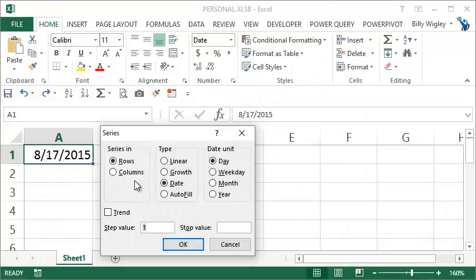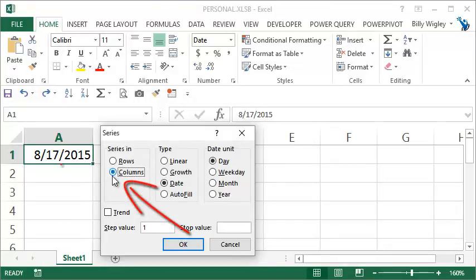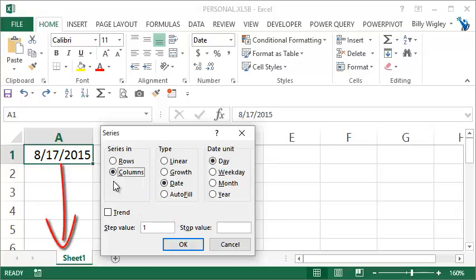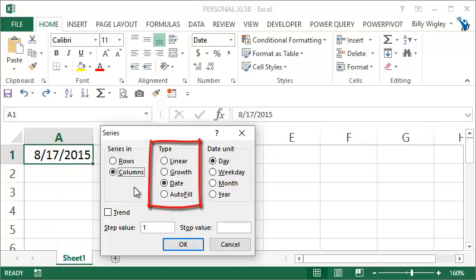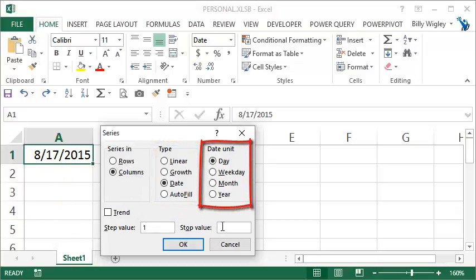Here you see that series dialog box appears. You want your series to appear in columns, so click on column, and the type of data is date. Excel already recognized that, as well as a date unit, which is a day.